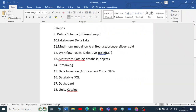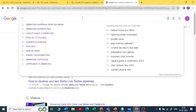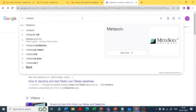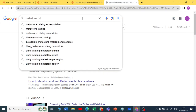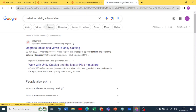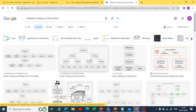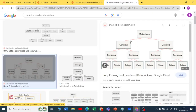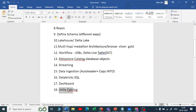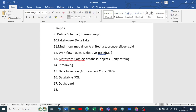Next question: metastore, catalog, database, and objects inside the database. If you look at the hierarchy in Databricks, at the top you have the metastore. The metastore includes different catalogs. Databricks recommends only one metastore per region. To use these catalogs, you need to enable Unity Catalog. Unity Catalog is Databricks' latest feature for complete data governance.